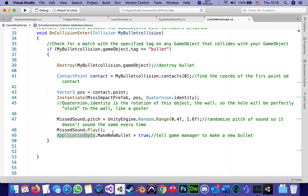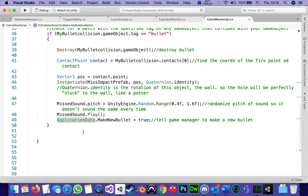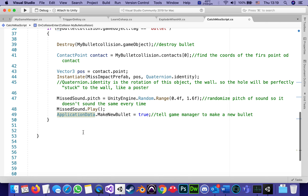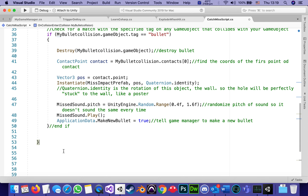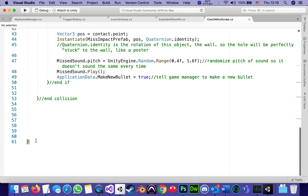And of course, when there's a hit on the wall, I'm reporting to the game manager that it's time to make a new bullet, since I just destroyed the previous one by hitting the wall. That's pretty much it for the script. The closing brace here ends the if statement, this one ends the OnCollisionEnter function, and this final brace ends the class.